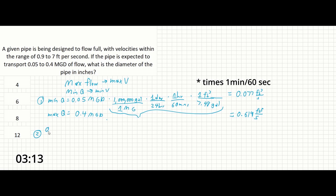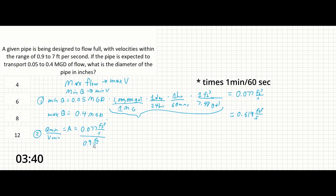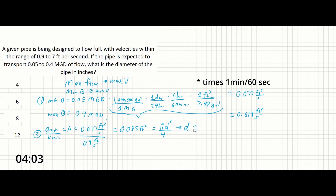Step 2: Q_min over V_min equals area equals 0.077 ft³/s divided by the minimum velocity of 0.9 ft/s, giving us 0.085 ft². Setting that equal to pi·d²/4 and solving, d equals 0.33 feet. Multiplying by 12 inches per foot gives us 4 inches.